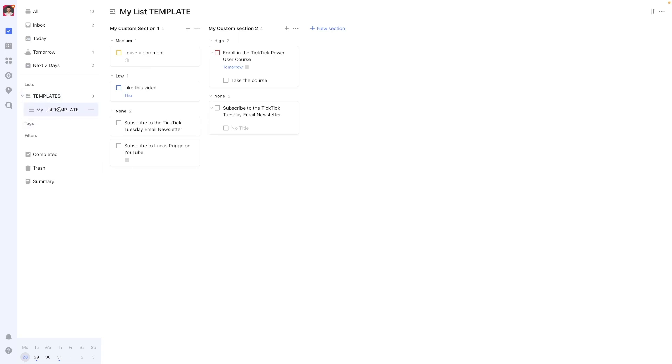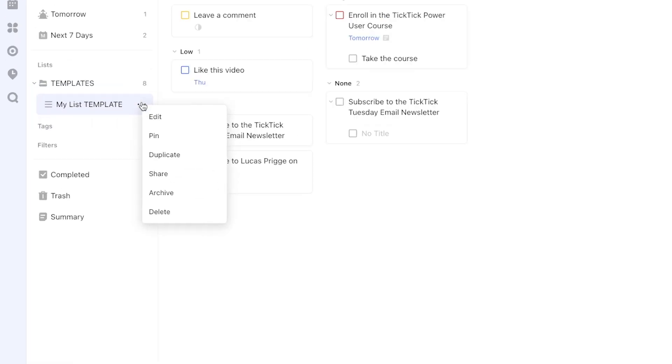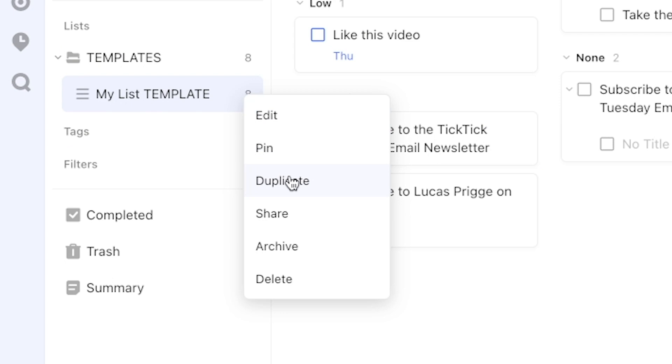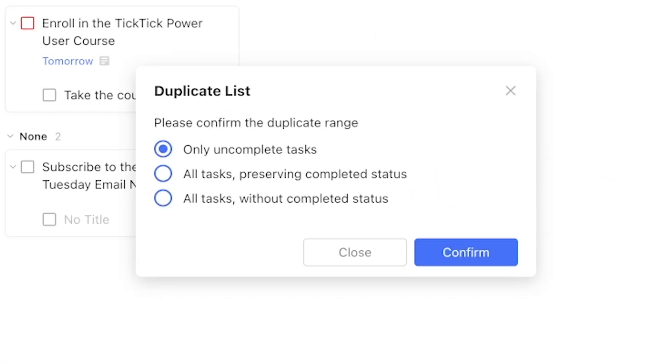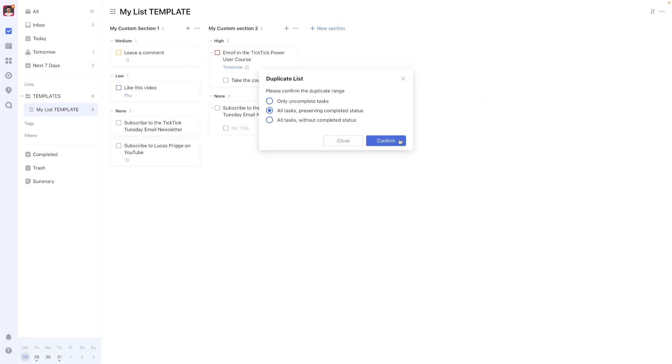The key to making this all work is to duplicate the list by navigating to the right of the list name and selecting Duplicate whenever you want to apply this list template. Doing this will create a list with the same name plus copy to the end of it, which you can now move to an appropriate place outside the Templates folder.